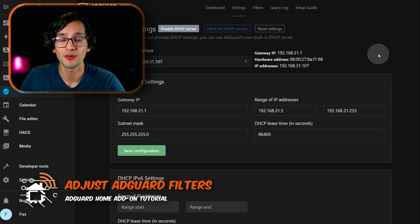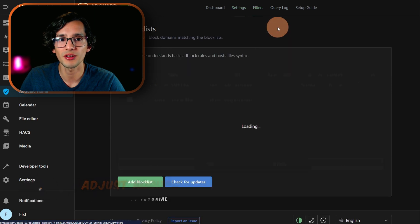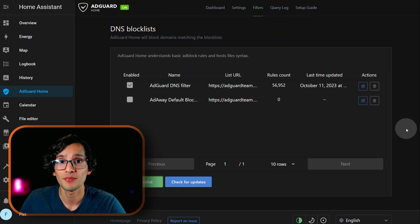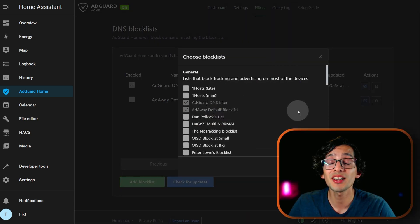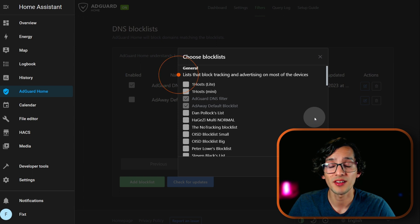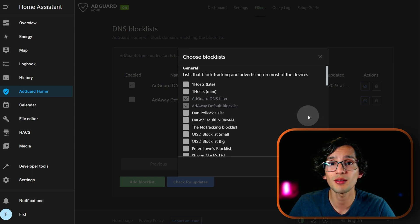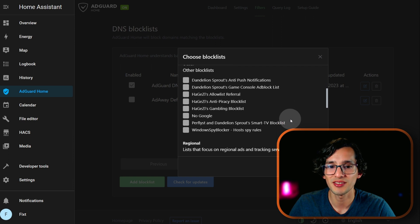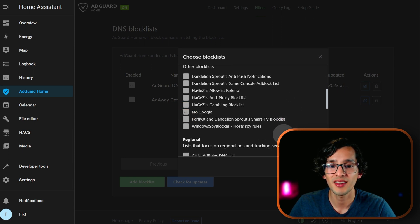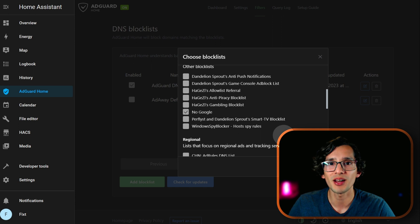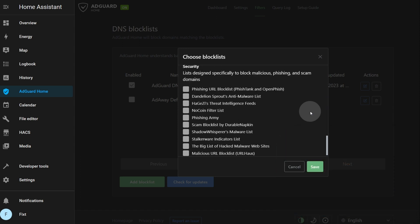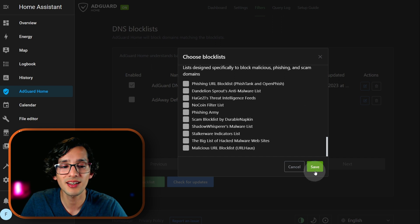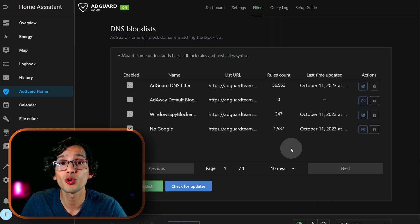Now we are going to adjust the filters. Click on filters and click on DNS blocklists. This is our default blocking list. If you want to add more just click on add blocklist, click on choose from the list. Here we can select different block lists: first we have the general ones that block tracking and advertising. Below that we have other-purpose block lists, for example one that blocks all Google services and one that blocks Windows telemetry rules. Under that we have regional ones specific for different countries. And at the end we have lists to block malicious, phishing, and scam domains. Select the ones that you want to use and click on save — this will apply to your whole network.